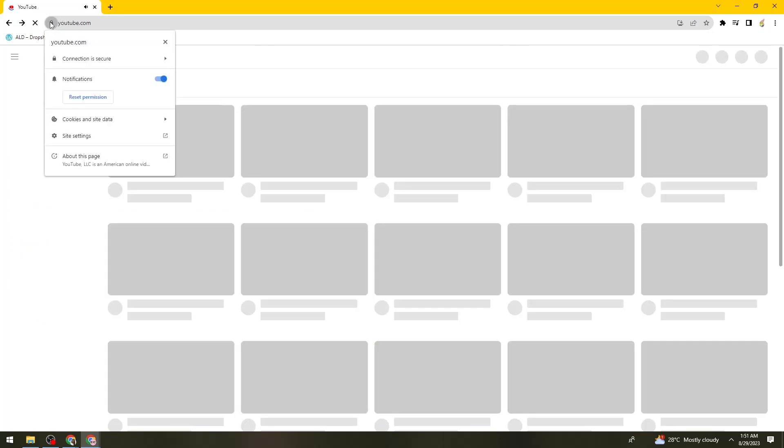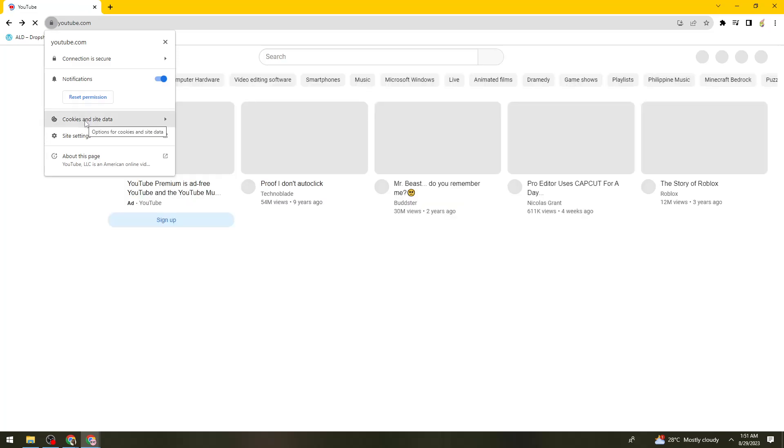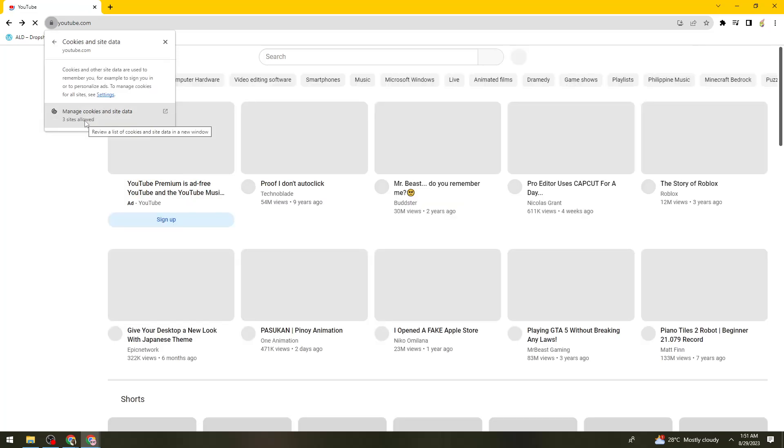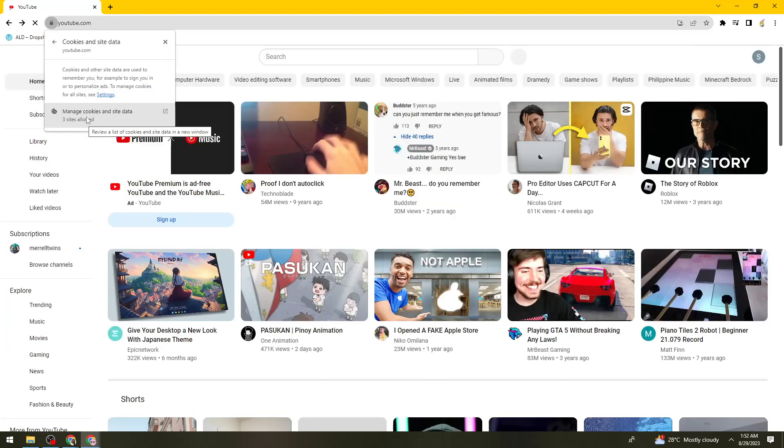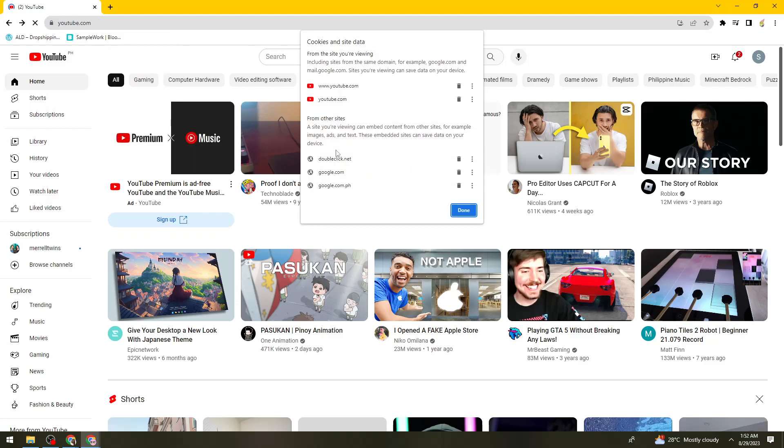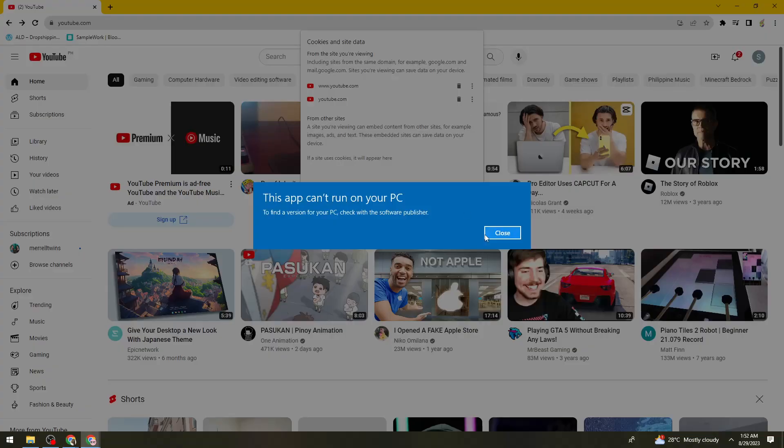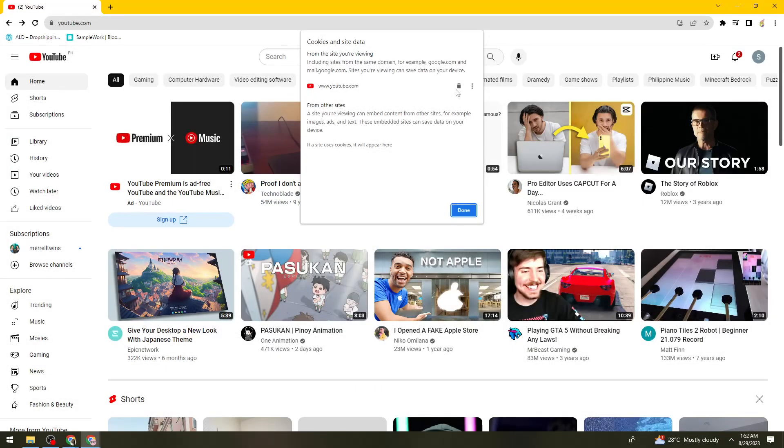So now just go ahead and click on that and then go to cookies and site data. Now click on this again and then you need to delete all of this. So delete this.